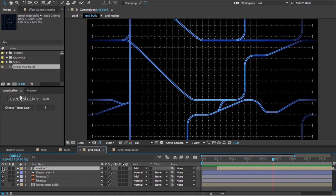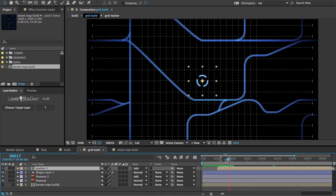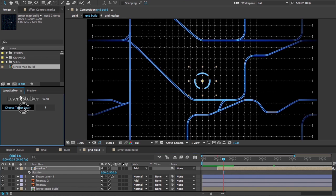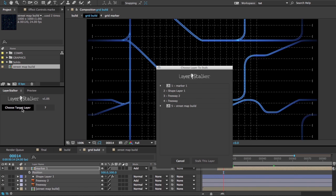Now I'm going to take this little marker I've got here. I'll expand its position property, choose the position, and then I come over to my LayerStalker palette and I click Choose Target Layer.